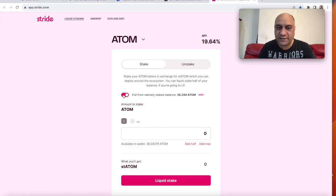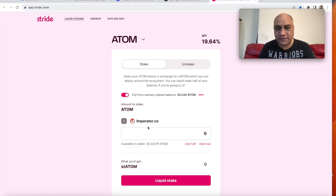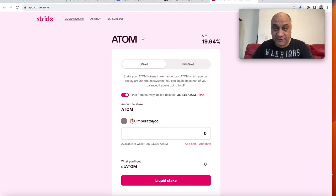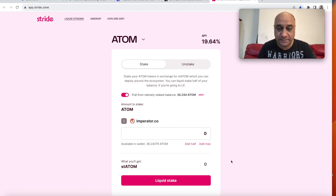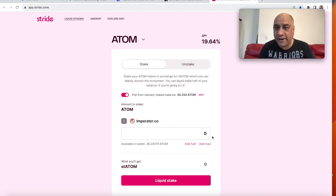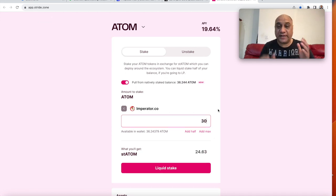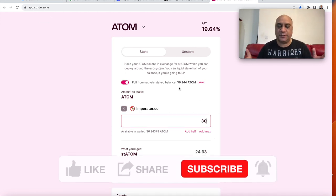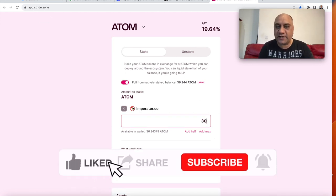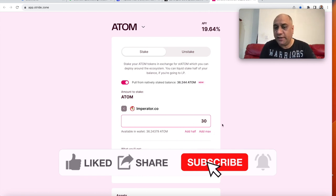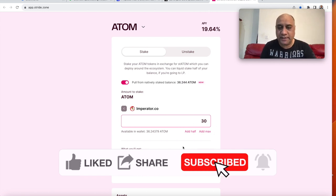So there is a bar here that you need to click. So once I click that bar, it tells me that I have staked with Imperator.co. I trust these guys. So my Adam is with them. So you can add how much of Adam you want to liquid stake. As you can see that I have 36.244 Adam natively staked with Imperator. So let's do 30 Adam.